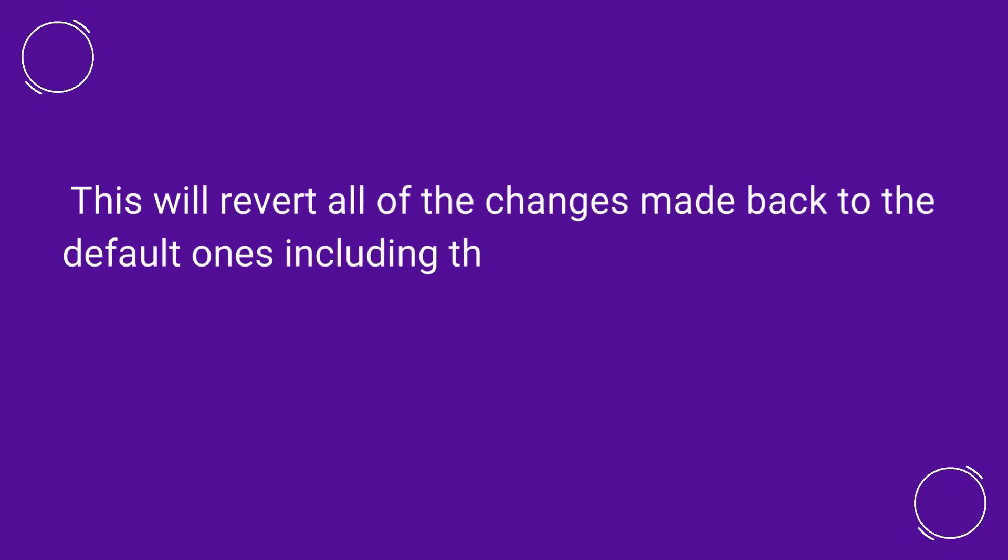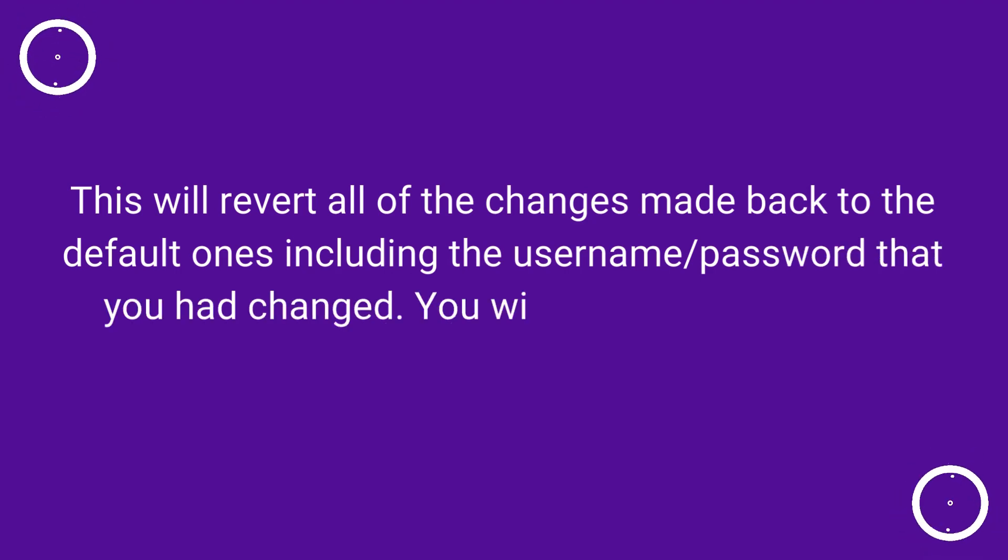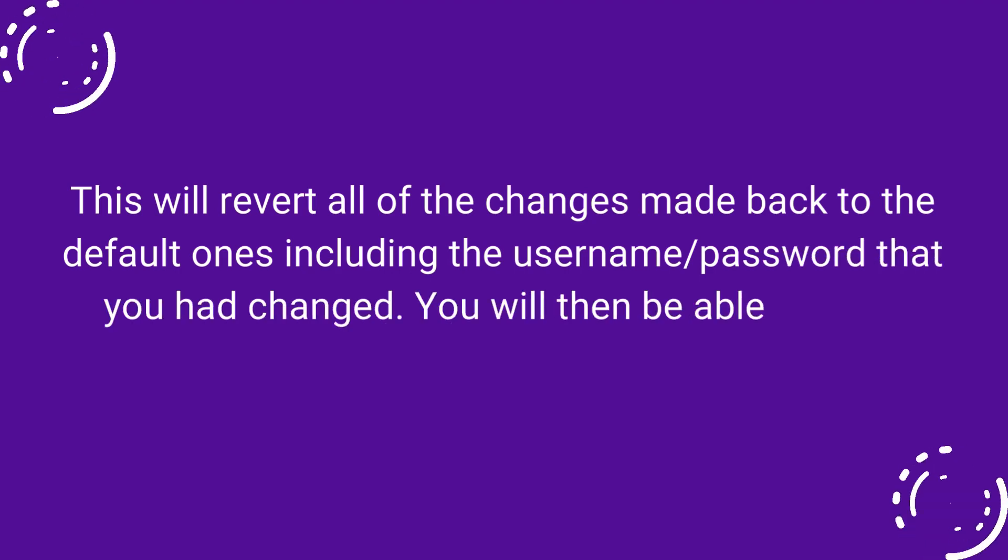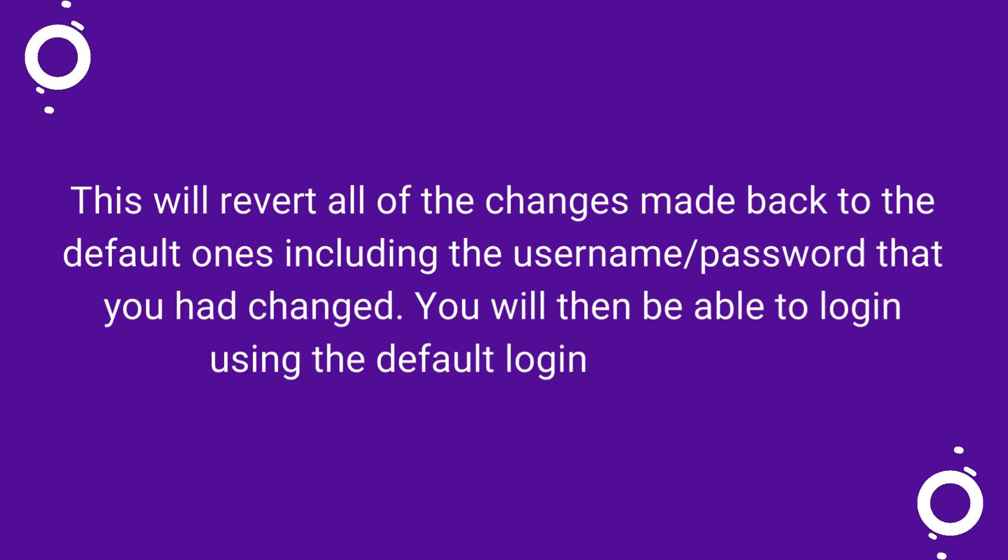This will revert all of the changes made back to the default ones, including the username and password that you had changed. You will then be able to log in using the default login credentials.